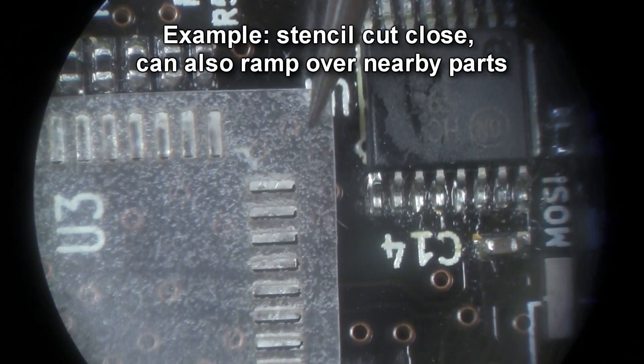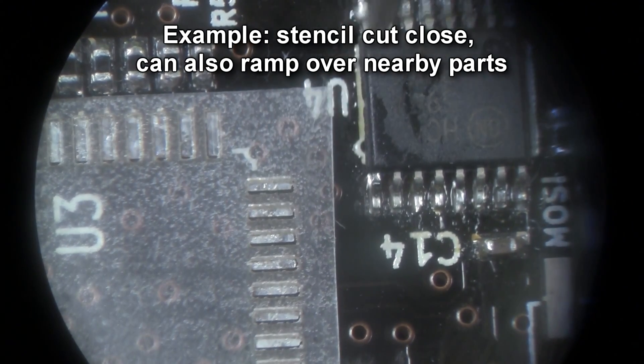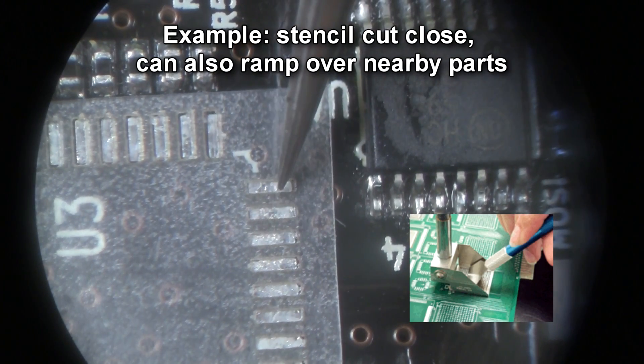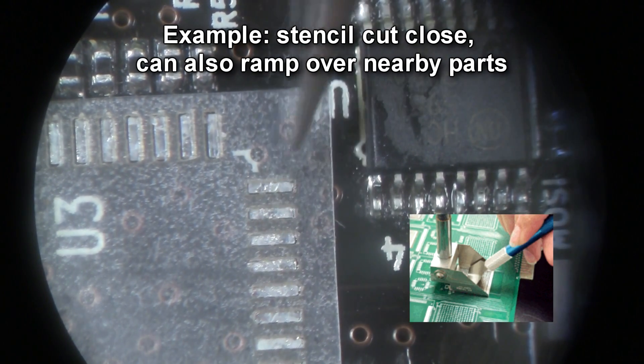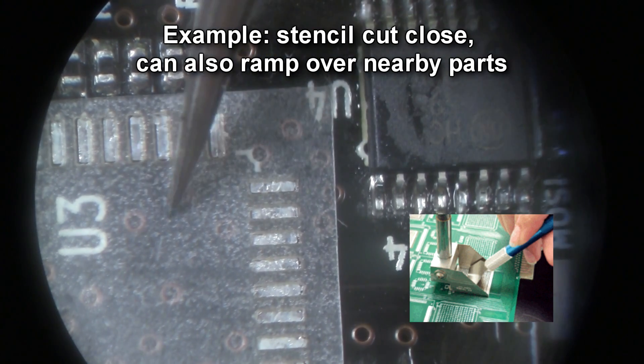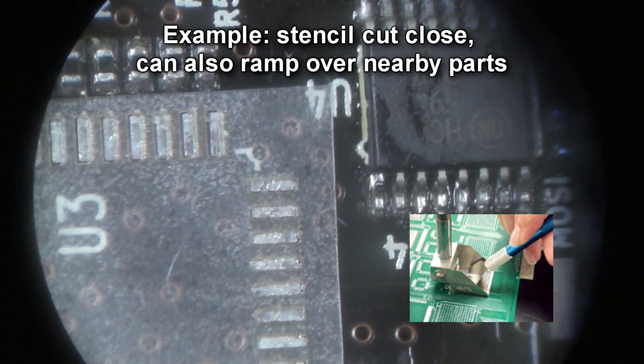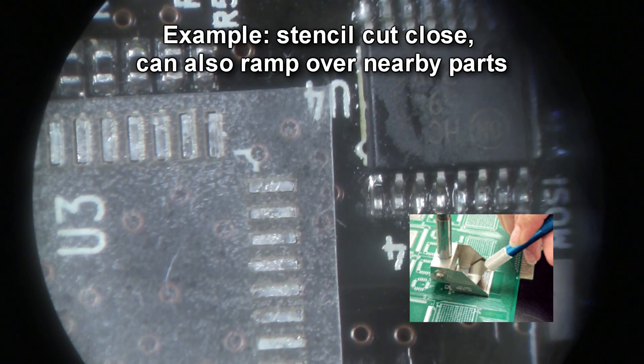Another advantage of the sticker is that you can potentially place it directly over nearby components, where you might otherwise have to remove them to fit in a mini metal stencil or tape down a regular Kapton stencil.